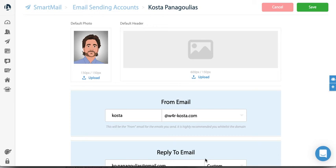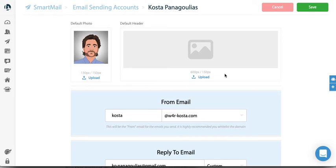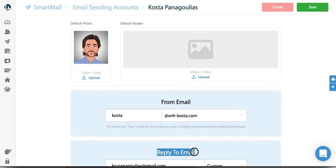In this video, I'm going to show you how to make sure your email sending accounts are set up properly. Once your domain is authenticated, the CNAME records are verified, and you're ready to start sending emails, the next step is to make sure your from email and reply to email are set up correctly.